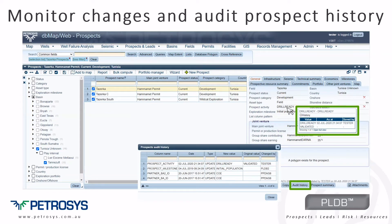In PLDB, the system administrator has the authority to specify who has the permission to change data in the database.